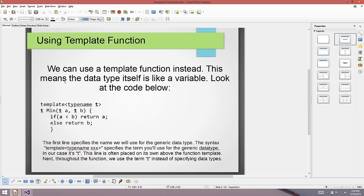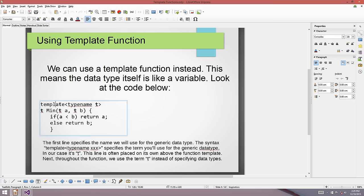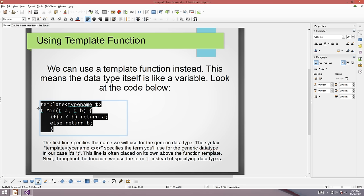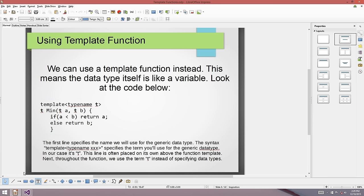The trouble is we might not want to write out our function twice, especially if later on we need a min for characters or short integers. We don't want to rewrite this code again and again, so what we'd like to do is write out a function template.